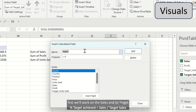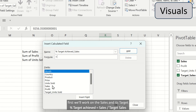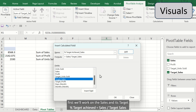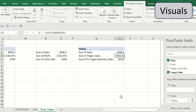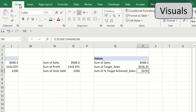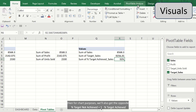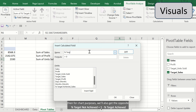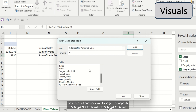First, we'll work on the sales and its targets. The percentage of target achieved is equal to sales divided by the target sales. Then, for chart purposes, we'll also get the opposite — percentage of target not achieved — which is equal to 1 minus percentage target achieved.